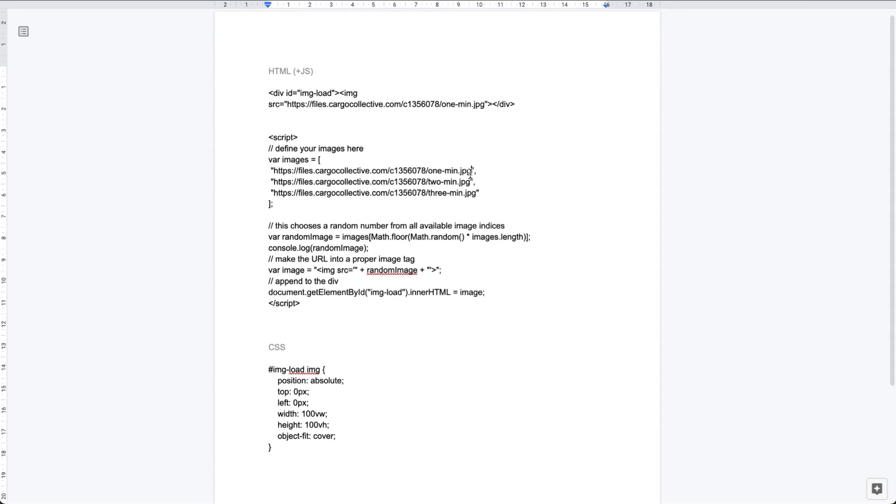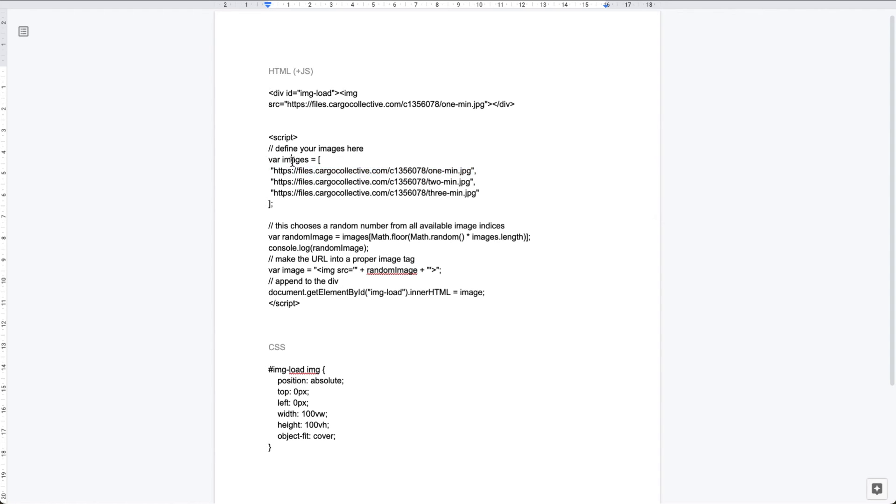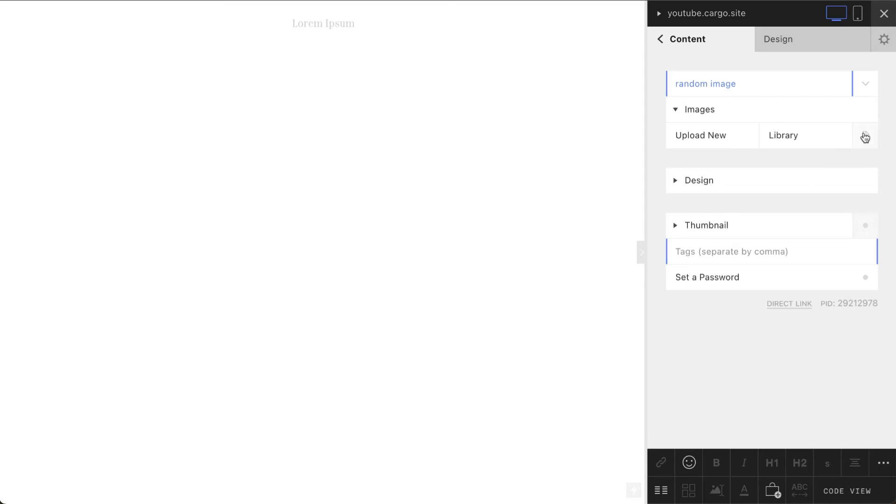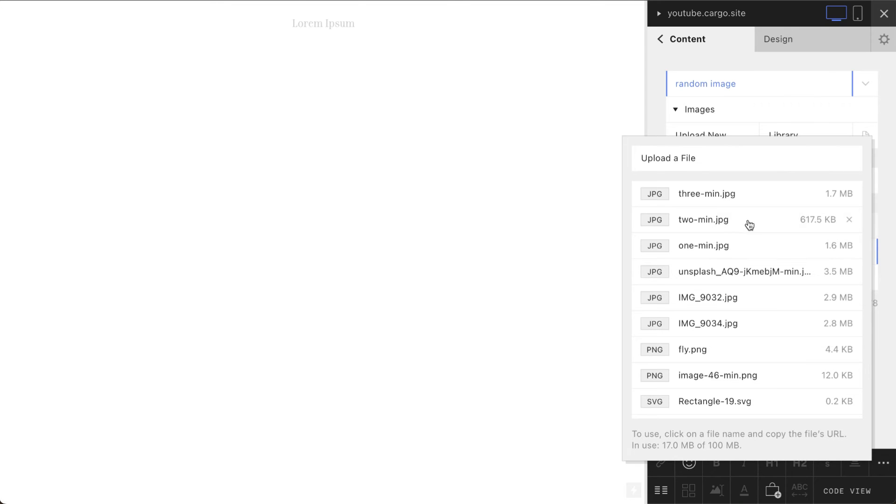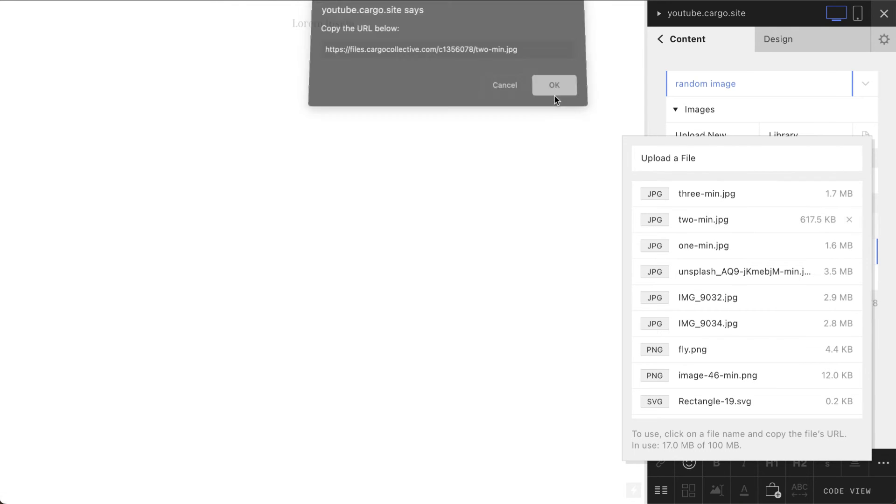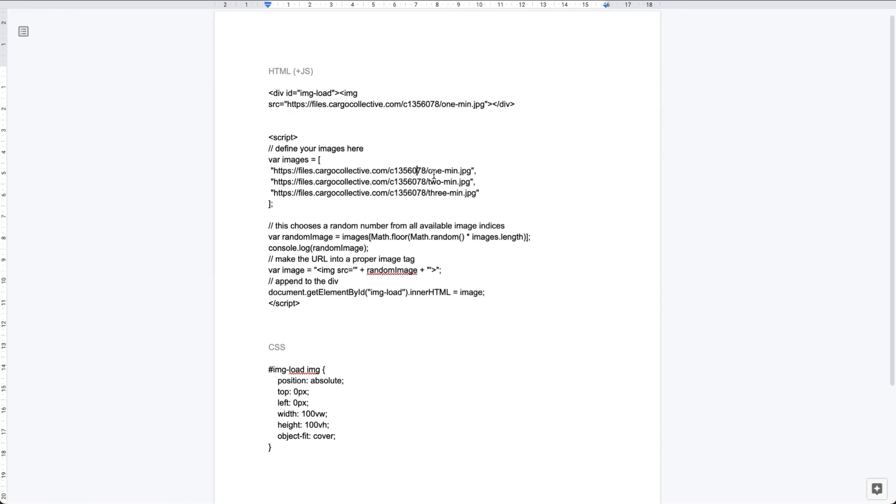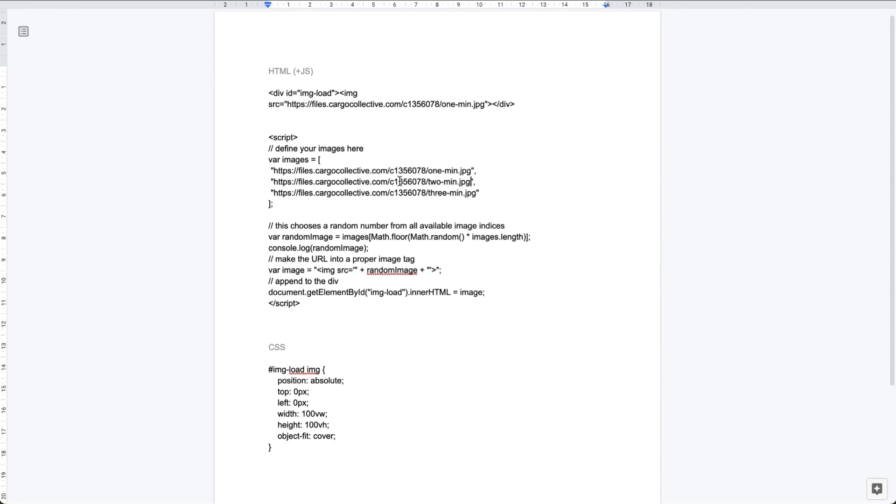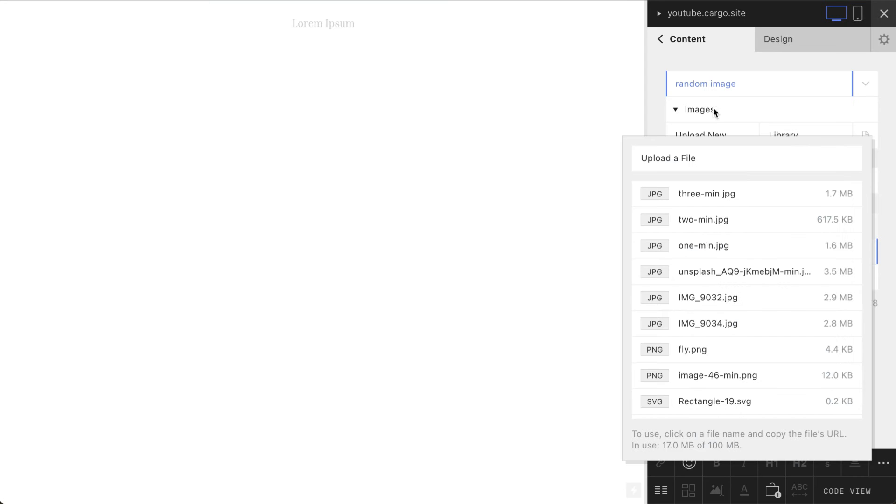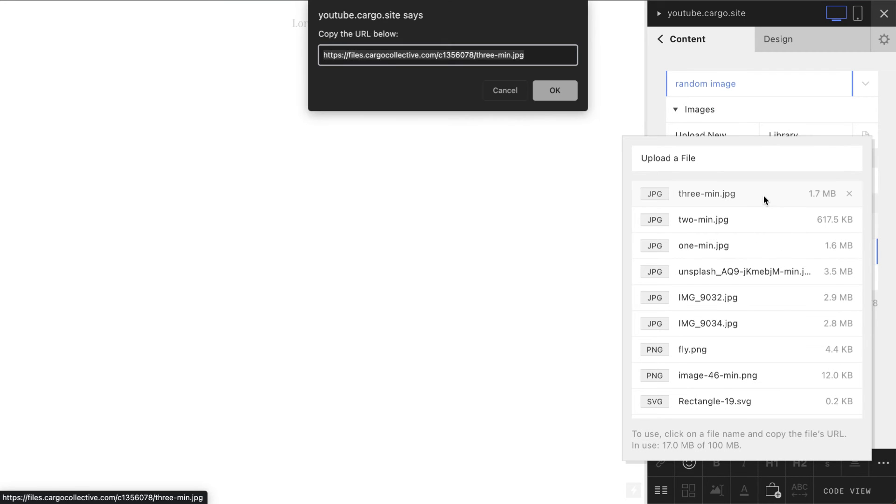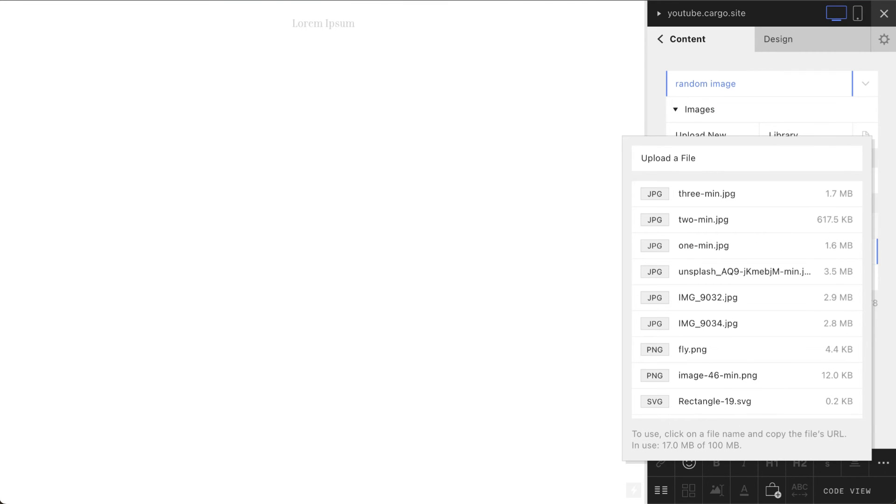Also you need to use the same link here as well, so find this line after variable images and the first line is going to be the same as this thing. Okay, go back, open your files. Let's copy the second link. The second link is going to be here, so instead of my links you need to paste your own. Okay, the third one, and yeah, let's paste it here.